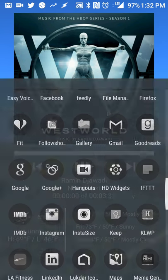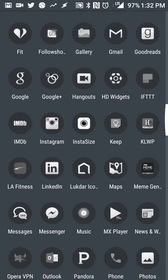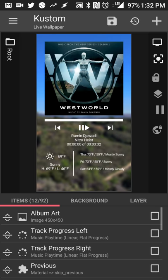So what you'll do is you'll open up Kustom Live Wallpaper. This will work on the free and pro version. The only difference being as far as I know is being able to export it if you want to share the live wallpaper itself or if you want to import someone else's layout.